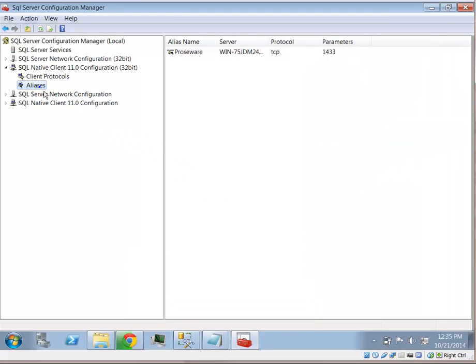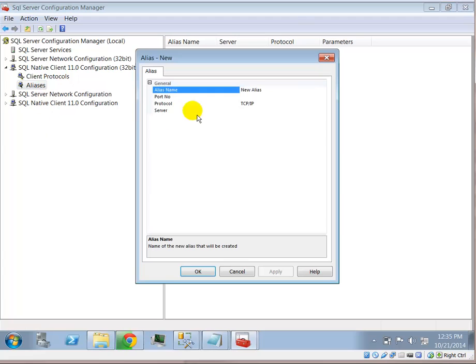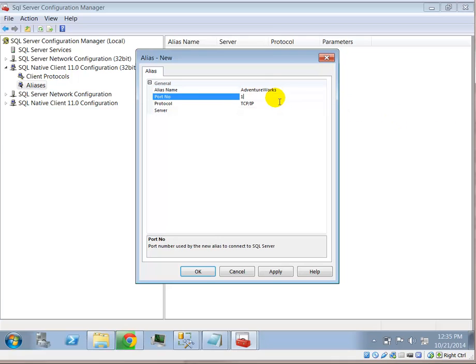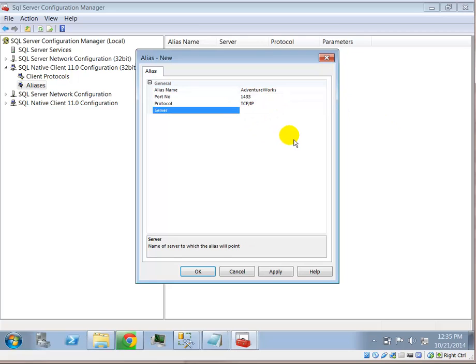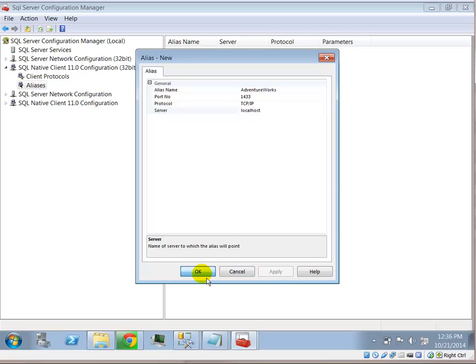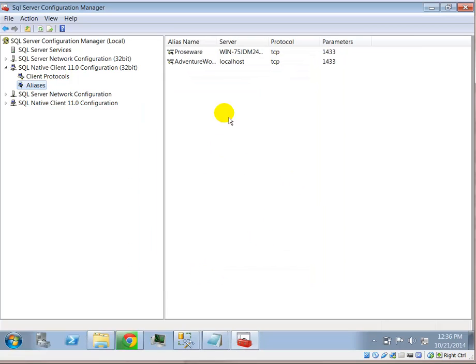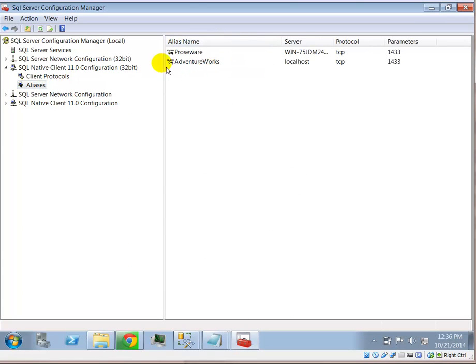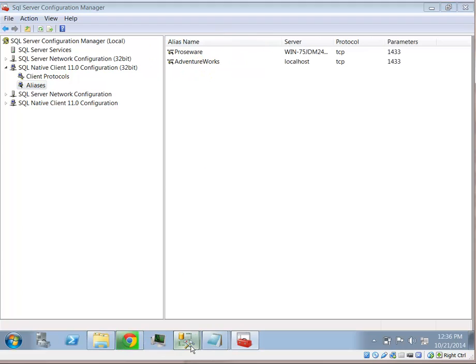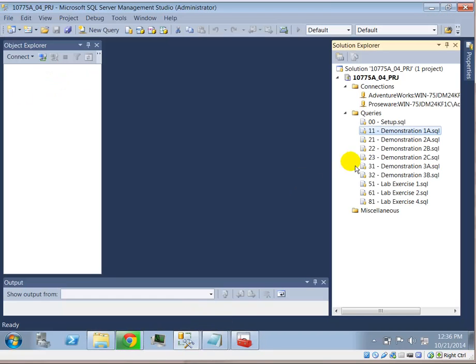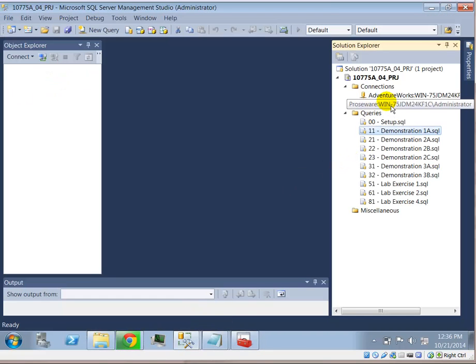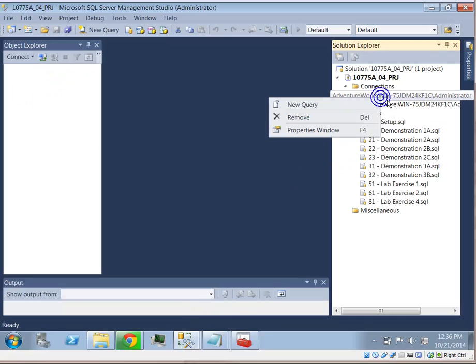So to set up AdventureWorks, I'll right click on Alias and select New Alias. And here I'll create an AdventureWorks as well. The port is always, for SQL Server, the default port is 1433. And the server, again, I'm going to use localhost for my localhost, a SQL instance. So now I have AdventureWorks as well as Prozware. Now that configures the dependencies.